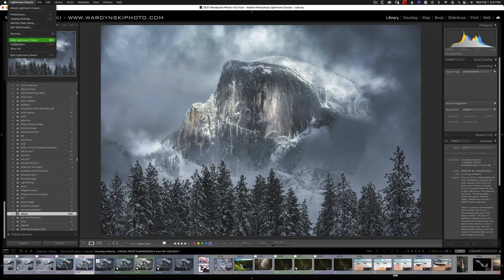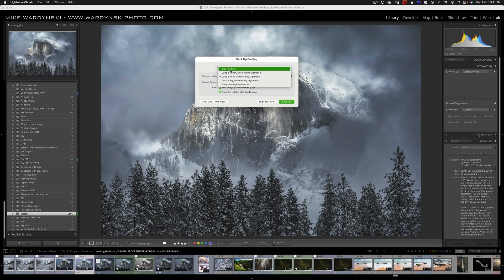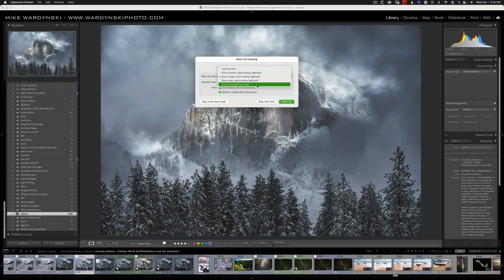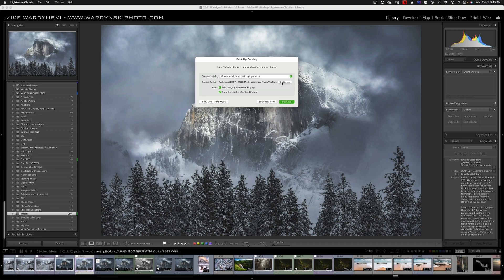When you close out of Lightroom, you might get the option to back up your catalog, and you can adjust the frequency by clicking here, and you can choose if you want it to be by the month, the week, the day, every time Lightroom exits. And you can also choose where to back up your catalog to.